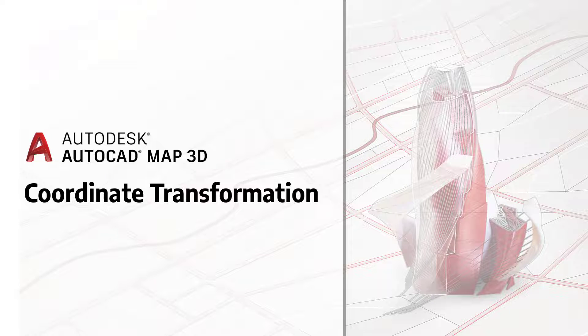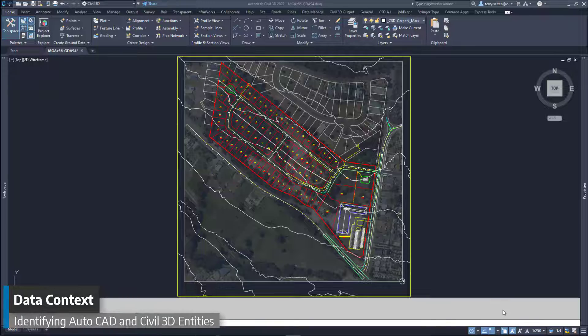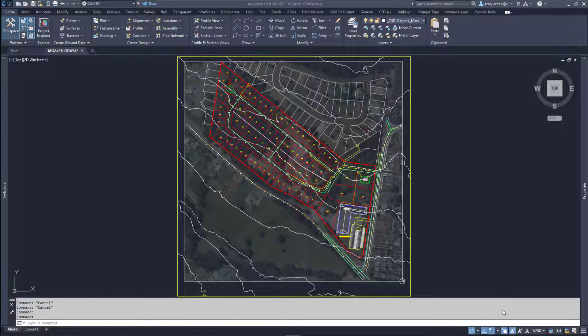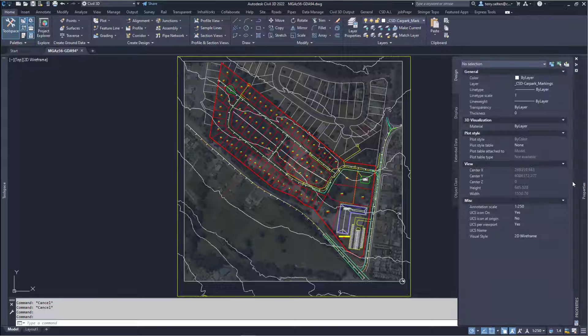In this session we will be reviewing the map tools used to complete a coordinate transformation. In this example we are transforming from the Australian map grid MGA Zone 56 using the GDA 94 datum to the MGA 56 grid using the new GDA 2020 datum, but the process is the same to transform from other coordinate systems used around the world.